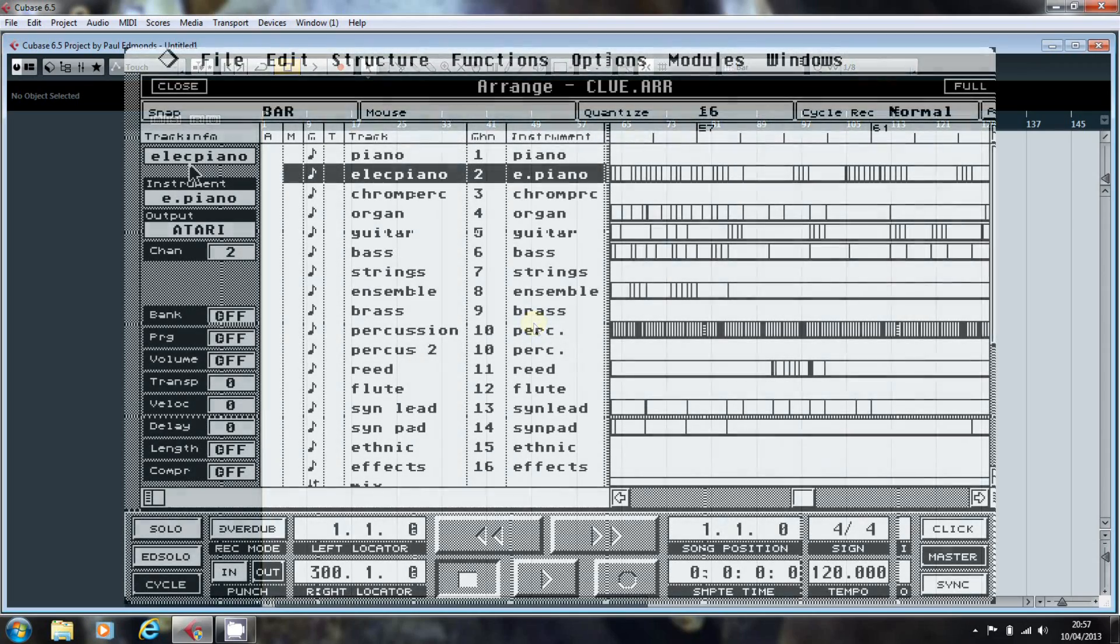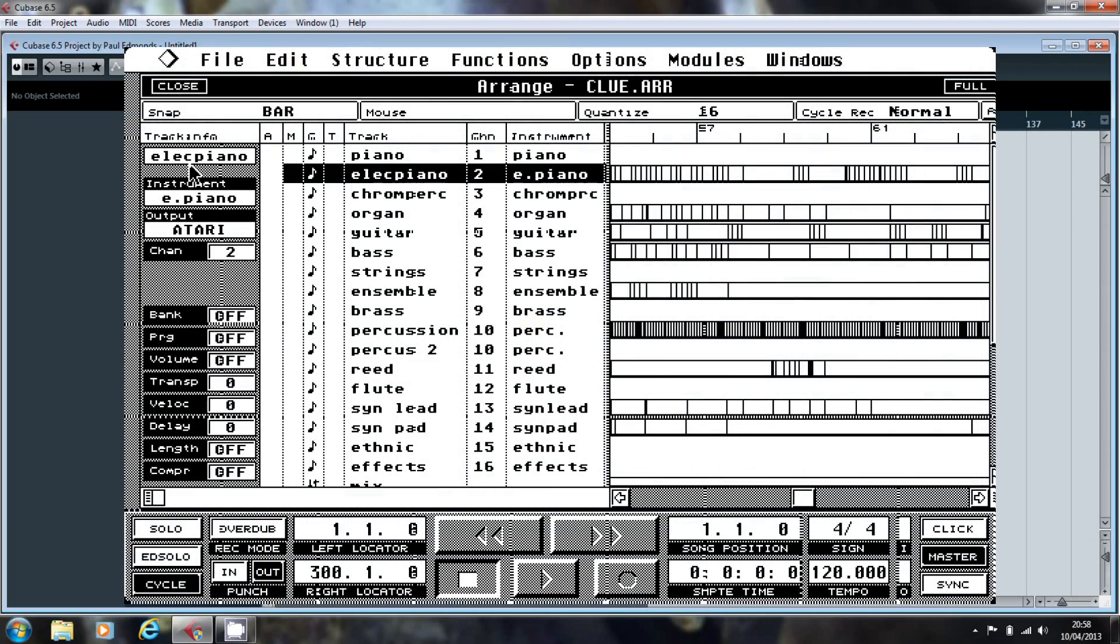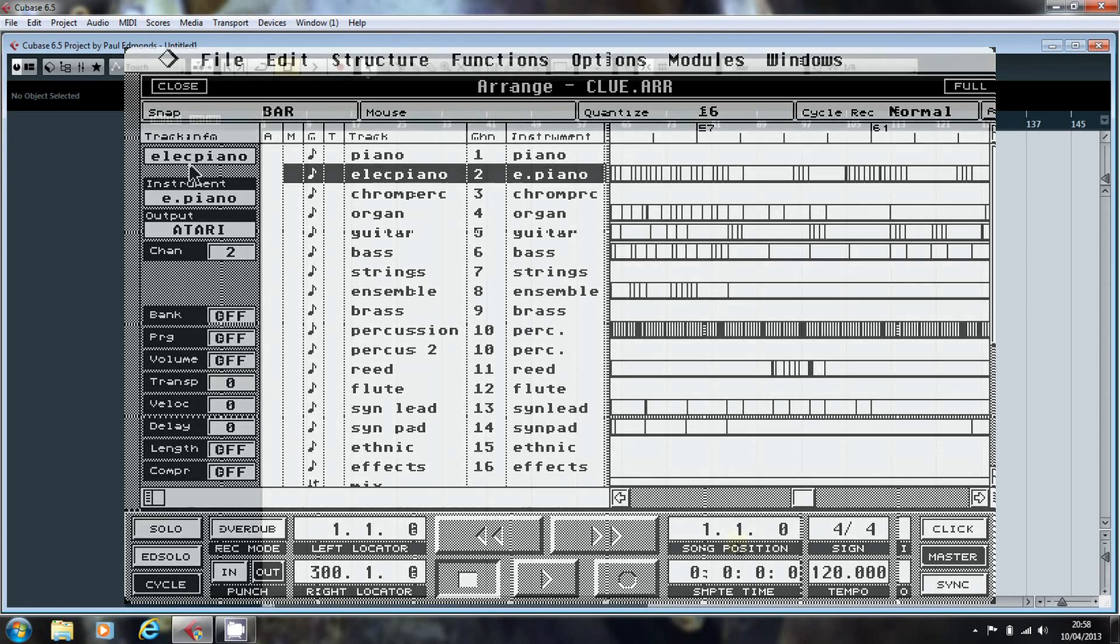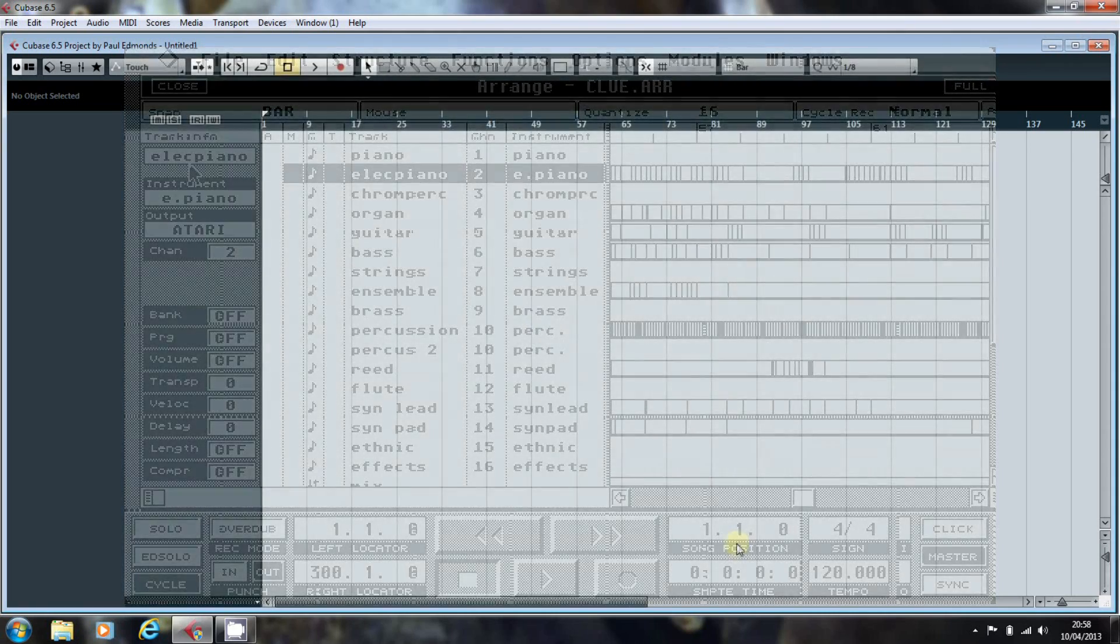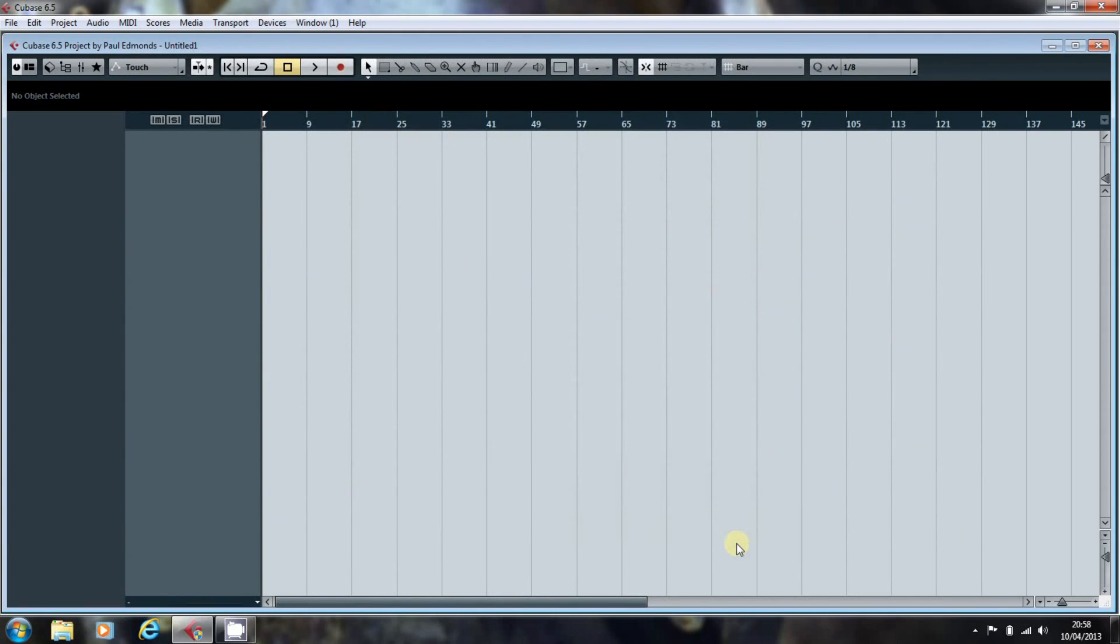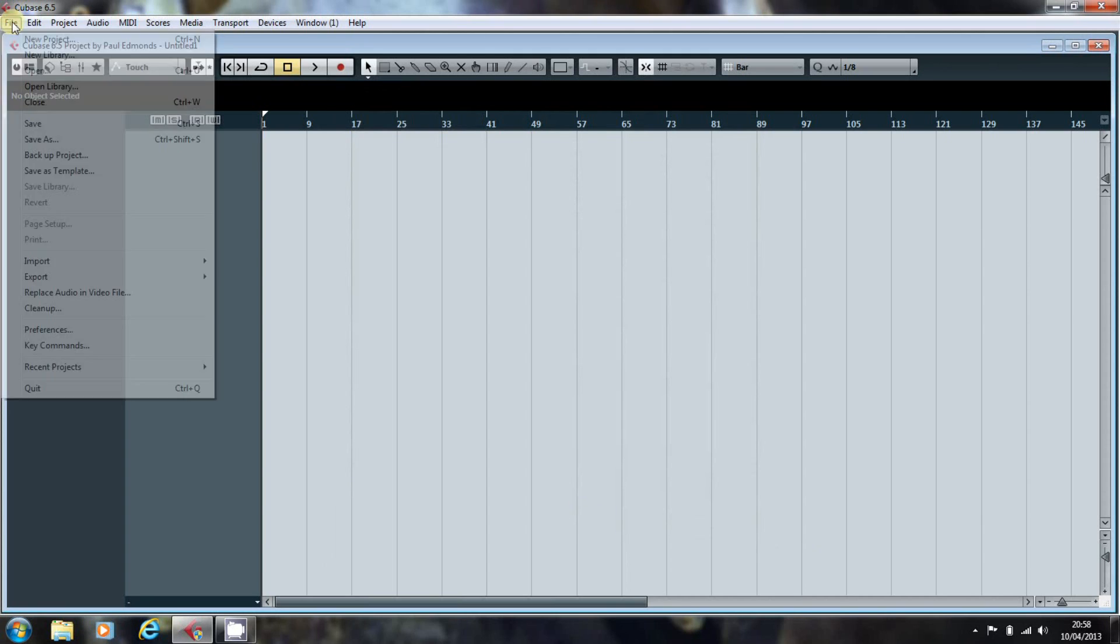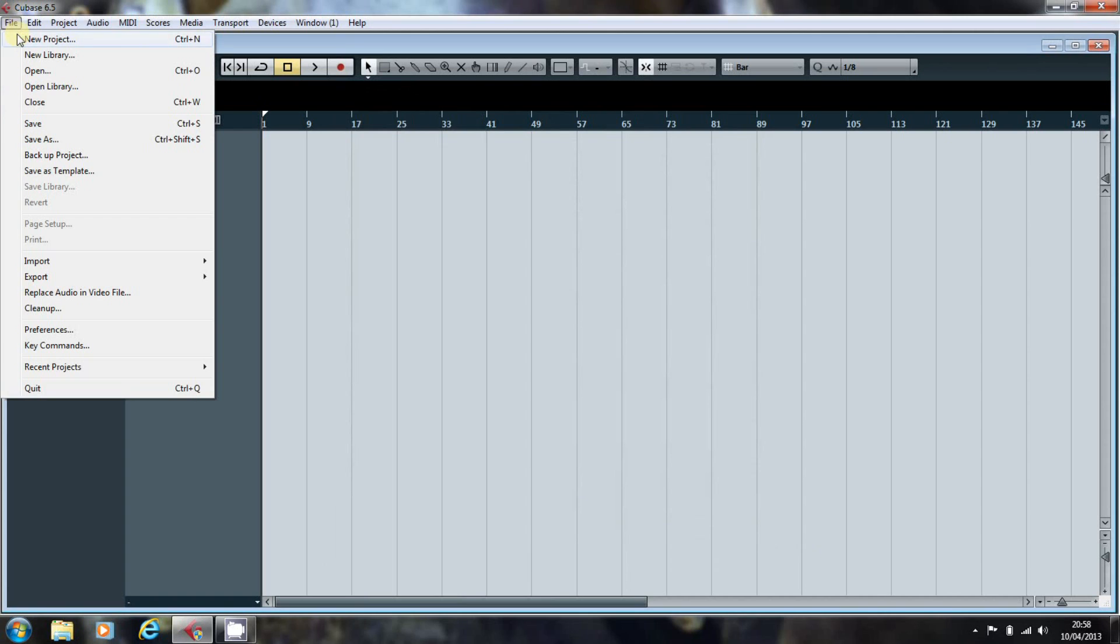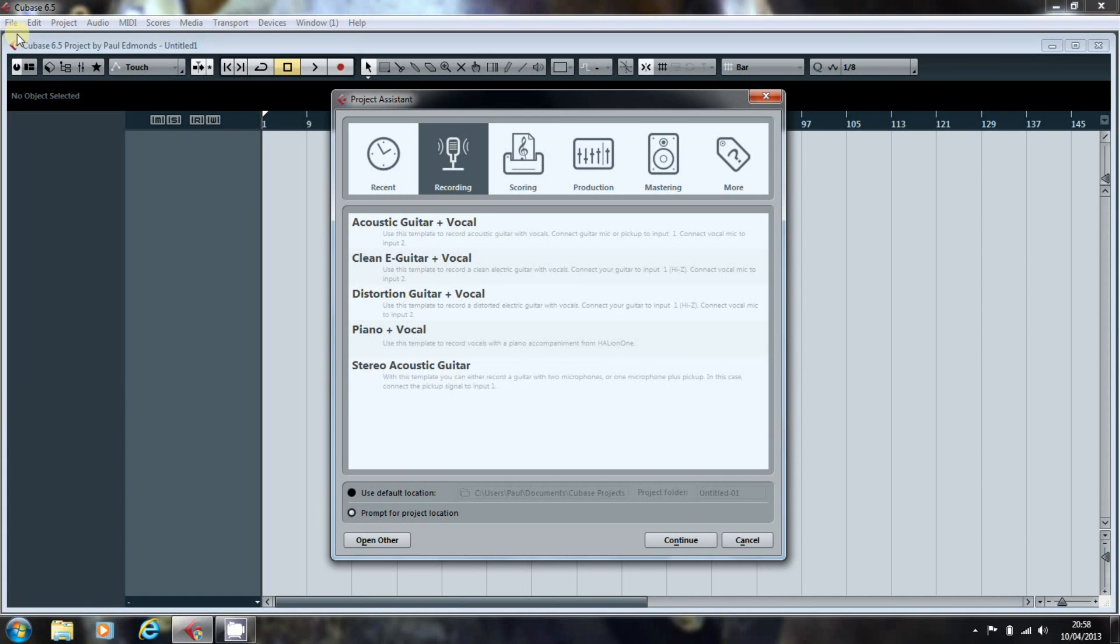Back when Cubase was an Atari based program, it required that you had a default arrangement on your boot disk, which could either be an empty arrangement or would load with the tracks you typically used and a few other settings. Cubase today offers us that same facility, although we can pick up a template that suits us from the project assistant that pops up when Cubase starts or when you pick new project from the file menu.